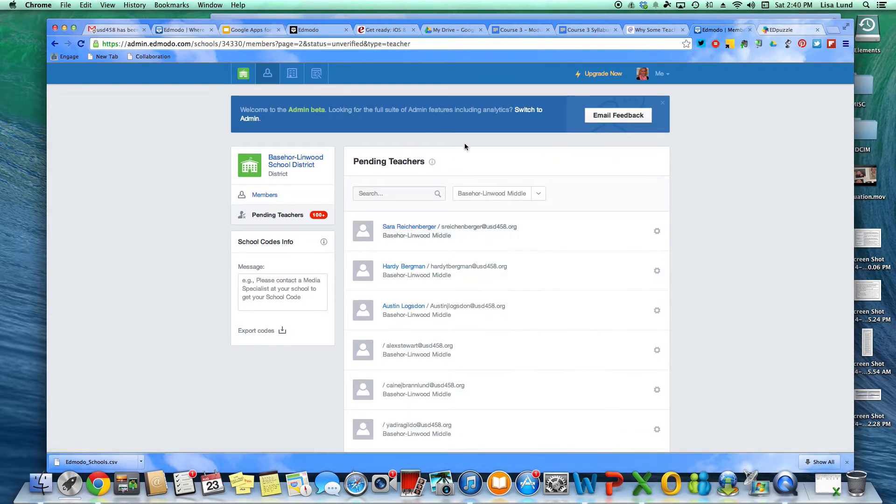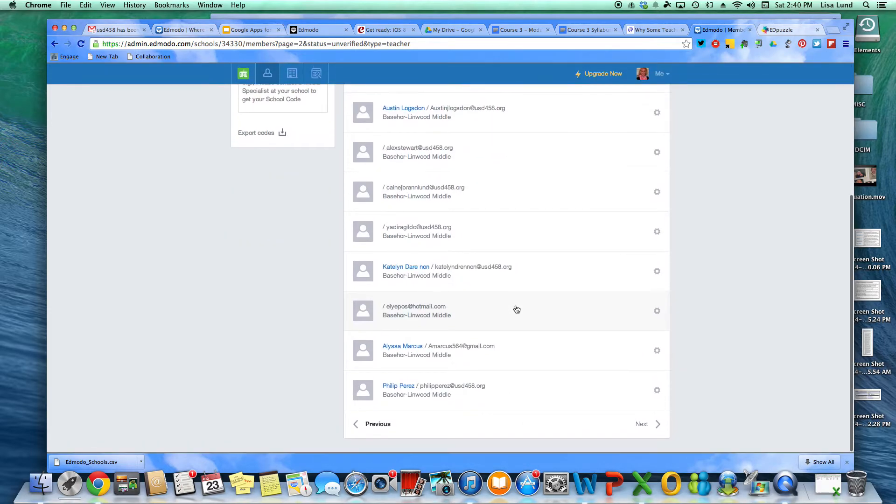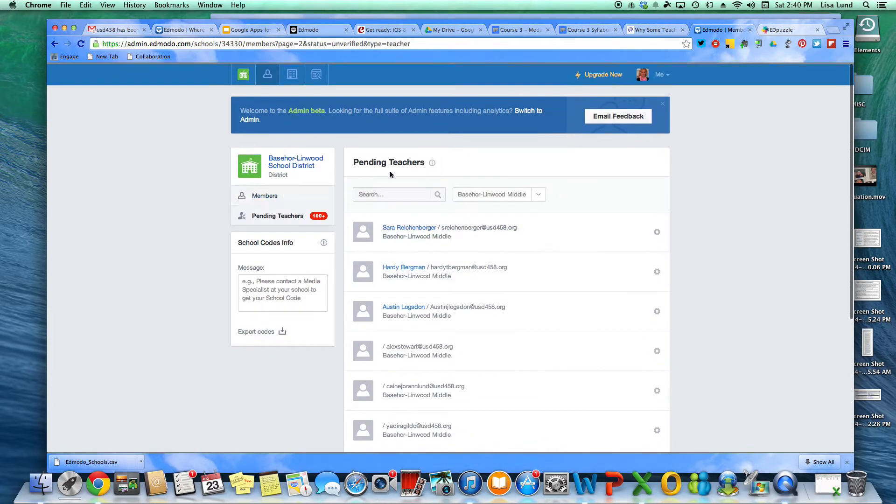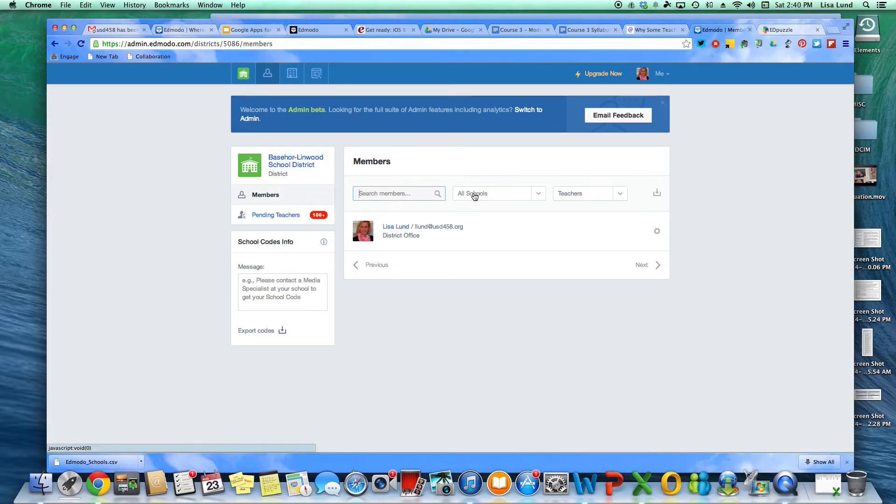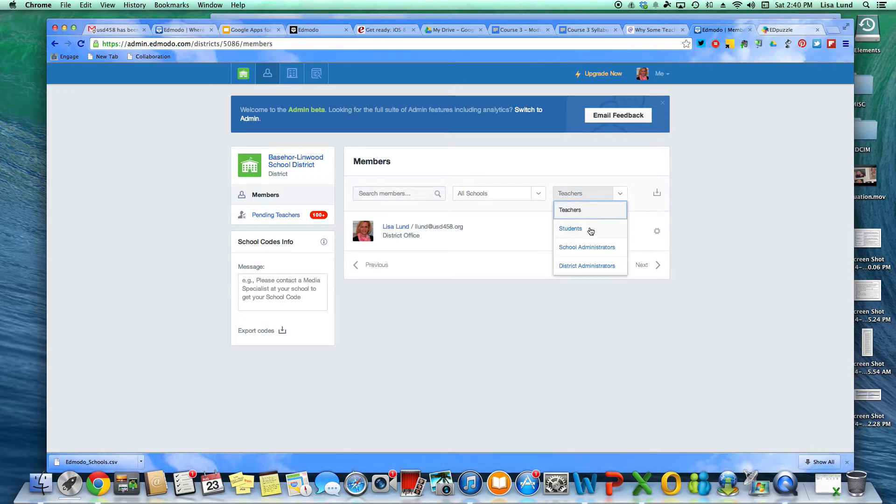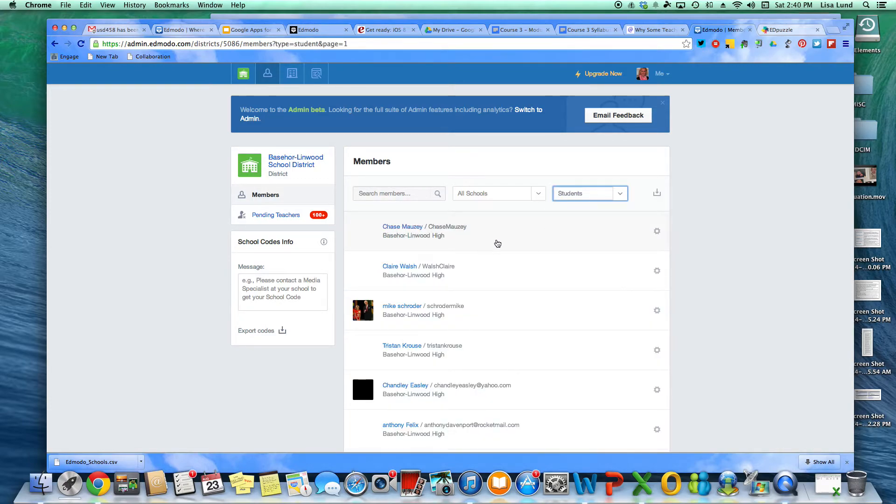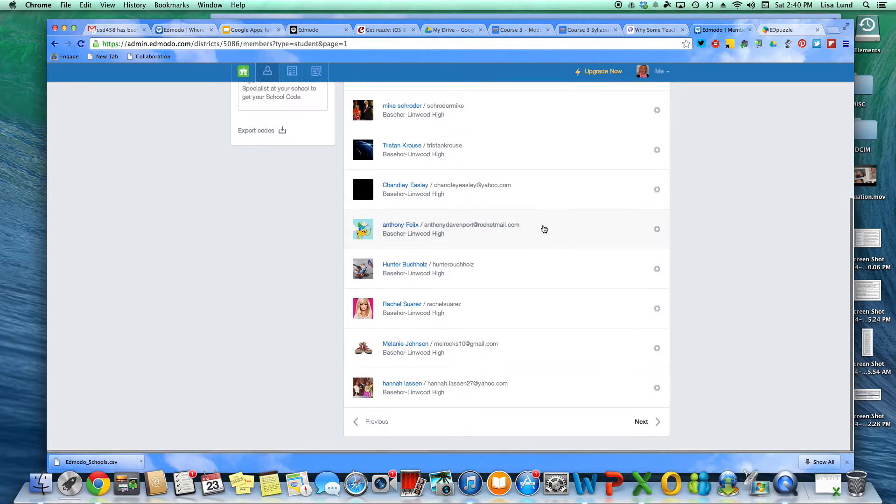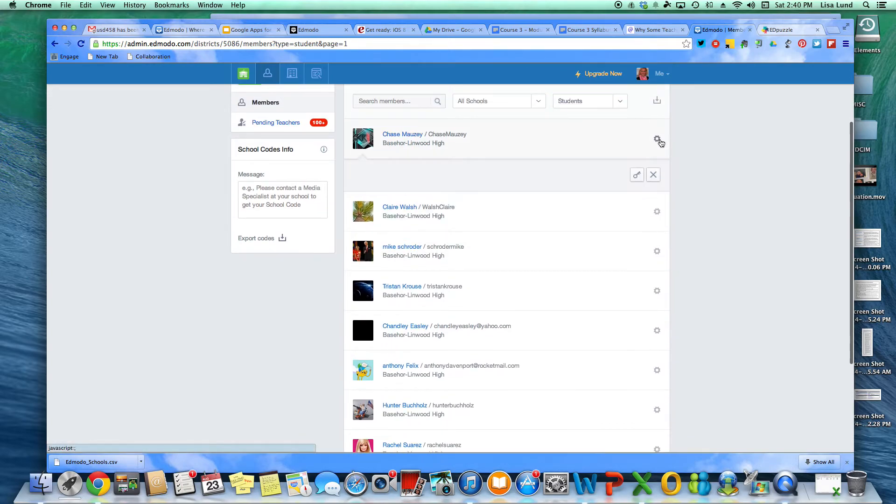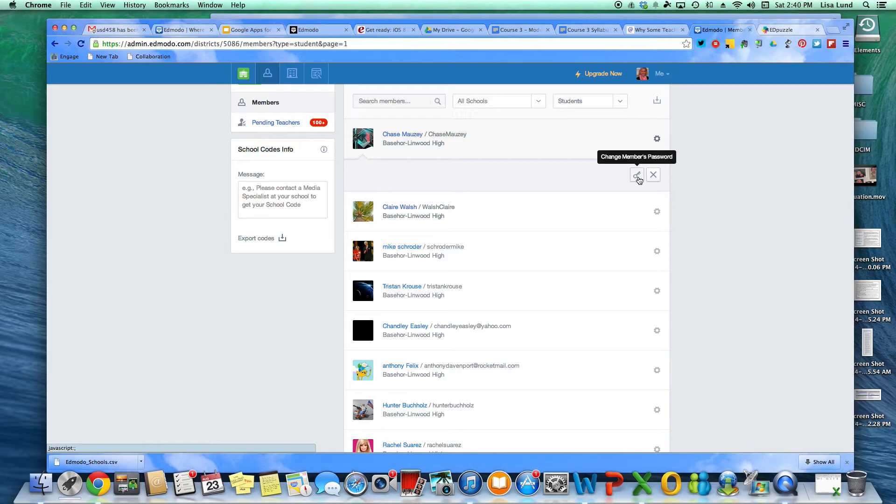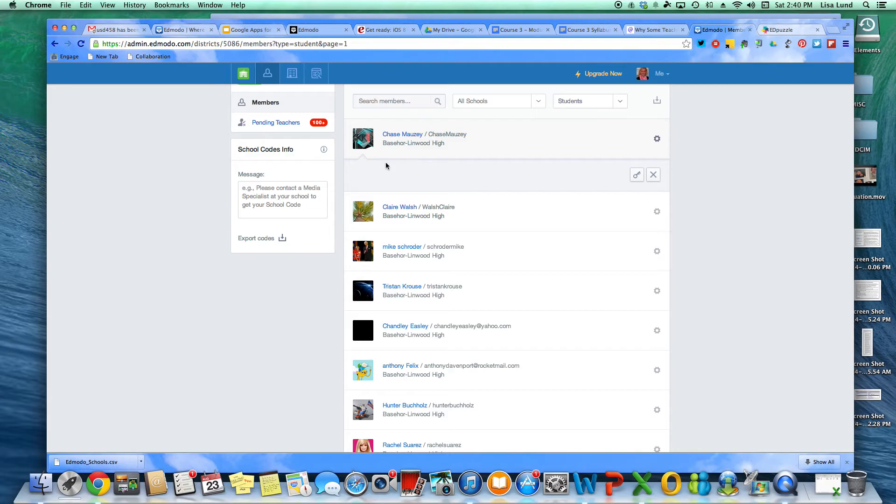And so once you log in and you're part of that, then I'll be able to go back and I'll be able to see your students as they join in. And I'll be able to see all the students that are in our district. And then I actually can go in and change passwords if for some reason the student couldn't remember their password, and I can do some other things with it.